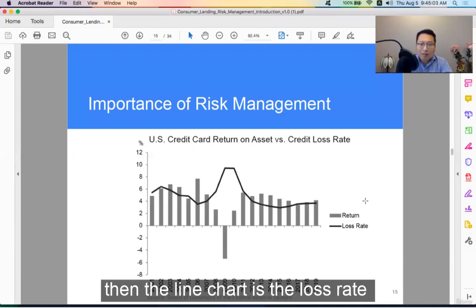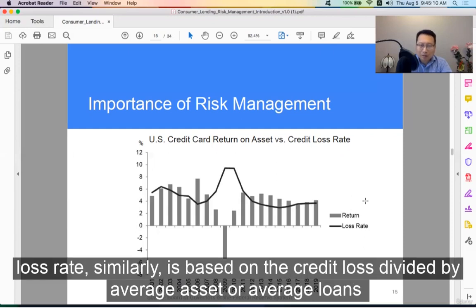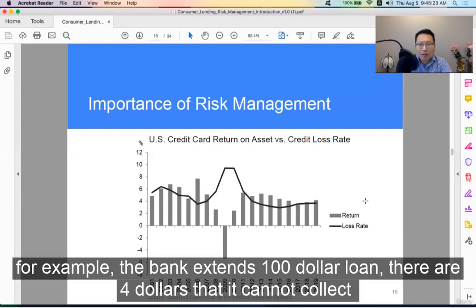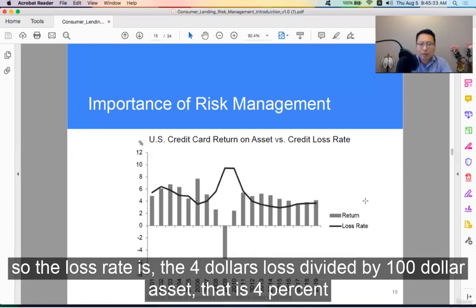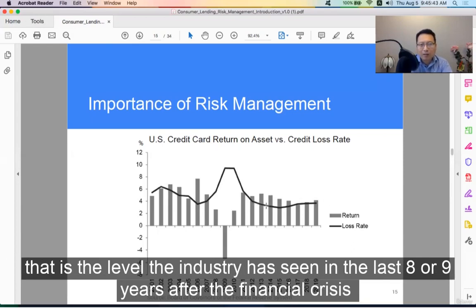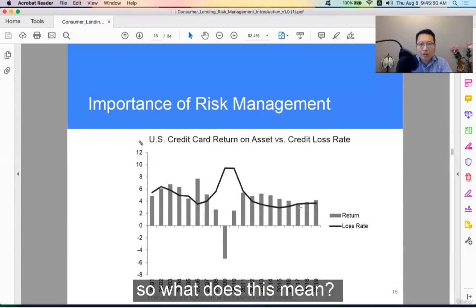The line chart shows the loss rate. Loss rate is the credit loss divided by average assets, or average loans. For example, the bank extends a $100 loan and there is $4 that it cannot collect — the consumer goes to default. So the loss rate is $4 loss divided by $100 asset, that's 4%. That's the level the industry has seen in the last about nine years after the financial crisis.